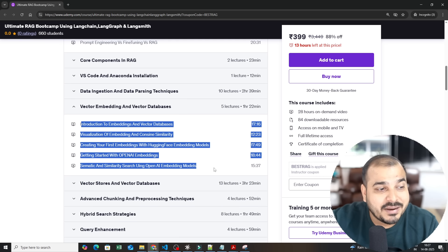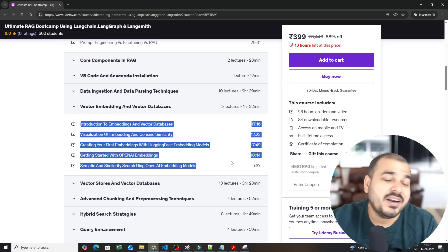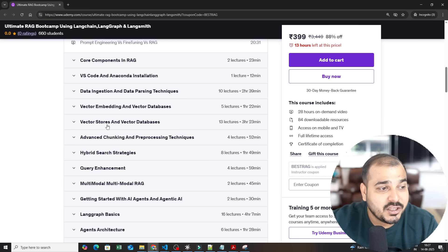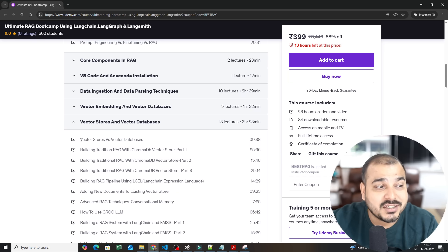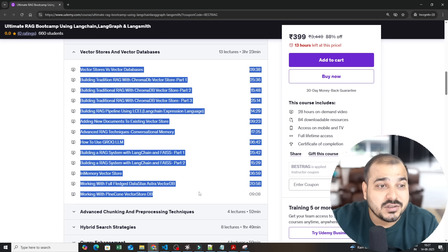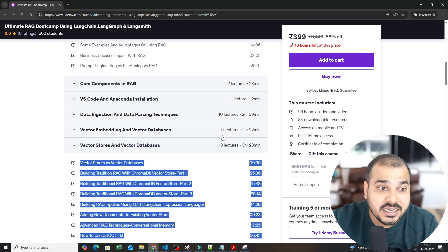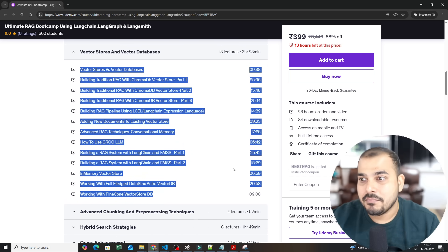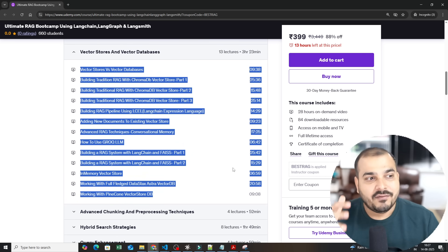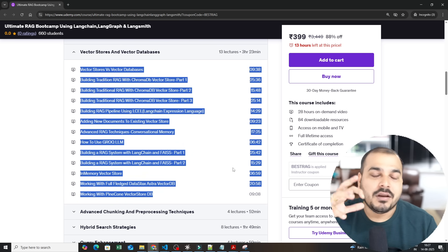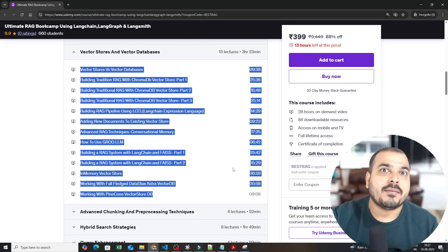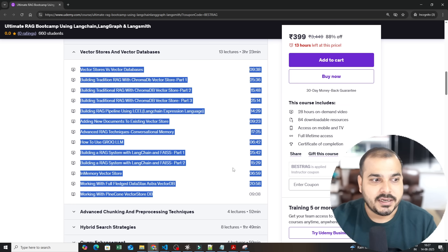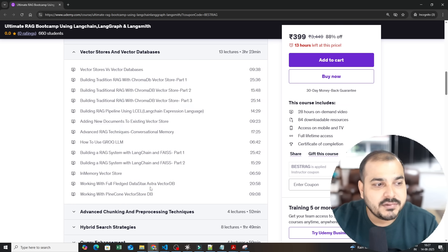Here we have discussed about vector embeddings, different kinds of vector embeddings that you can specifically use. Then you have vector store and vector databases. So this is also like 3 hours 23 minutes. You can just imagine I have taken so much time developing the entire RAG pipeline with the help of vector stores and vector databases.